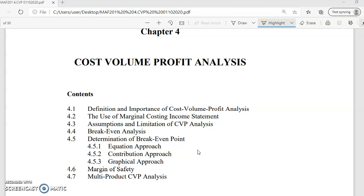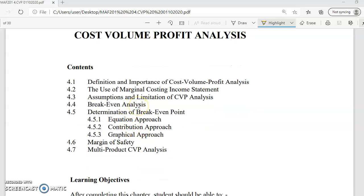As you learned before, we have two types of costing — marginal and absorption — where in CVP we will apply marginal costing. In marginal costing, we have to differentiate which one is fixed cost and which one is variable cost. Next, we're going to look at the assumptions and limitations of CVP, and then break-even analysis, the core component in CVP — how to determine the break-even point using three approaches: equation approach, contribution approach, and graphical approach.